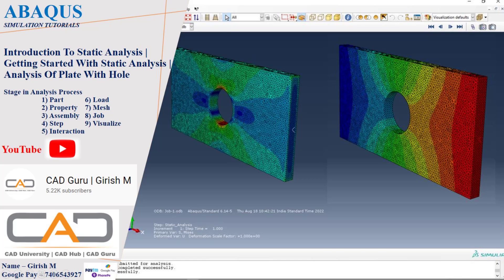Hello everyone, myself Keresh. I'm here with a new tutorial on Abaqus. If you are new to Abaqus, refer to this video. I'm going to explain how to work on the Abaqus platform and deal with a simple analysis — the plate with hole. We'll go through all the stages: creating the part, defining properties, working on the assembly, defining instances, assigning steps and interactions, applying loading conditions, and finally visualizing the results. Let's get started.